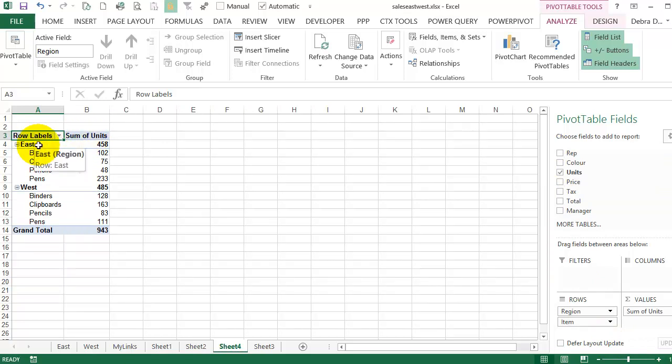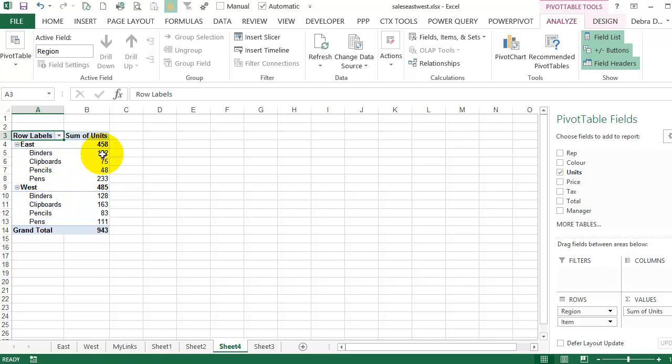Showing data from both the East and West, which were on different sheets, and showing the total units sold for each item in each of those regions.